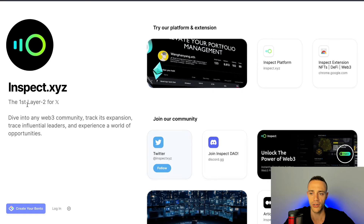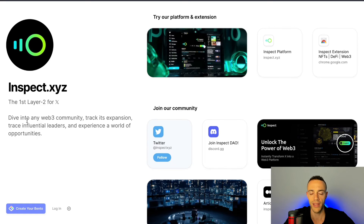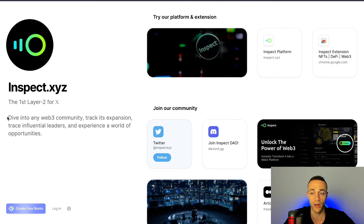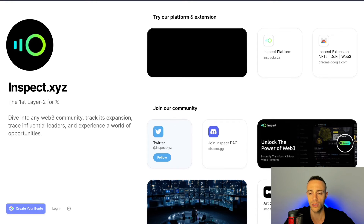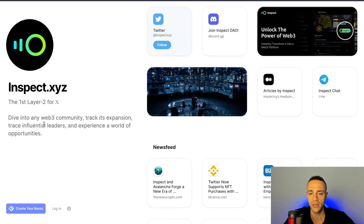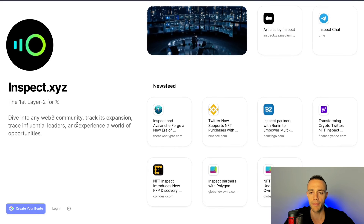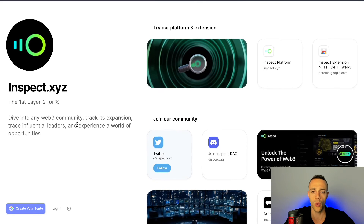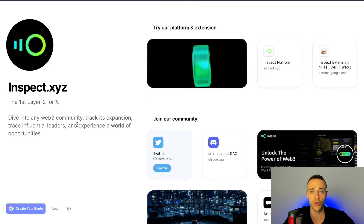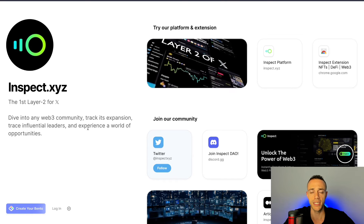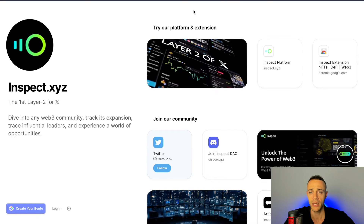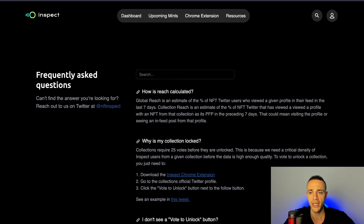This is the first layer two for X. It allows you to dive into any Web3 community, track its expansion, trace influential leaders, and experience a world of opportunities. Just like you can see the amount of times a coin gets mentioned on something like LunarCrush, Inspect is going to allow you to see those same details directly from the application.